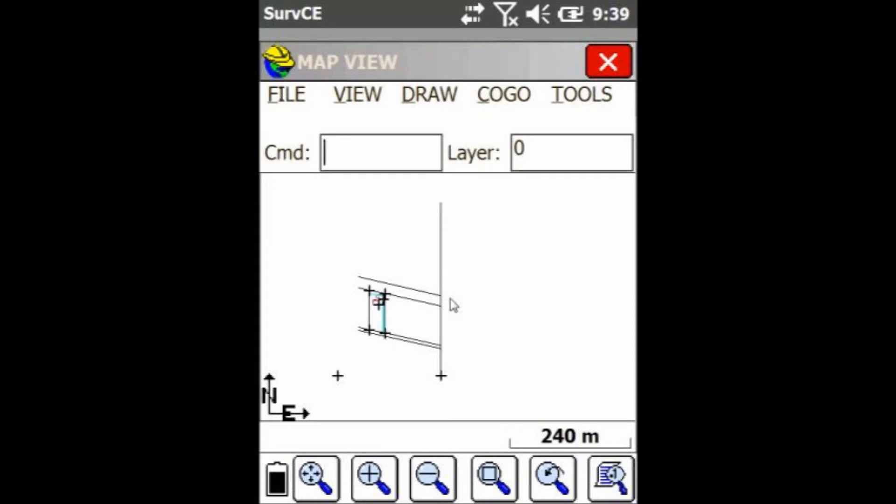Hey everyone, this is David from Benchmark. Today I'm going to be showing you guys how to mirror some lines over a reference line in Carlson SurvCE.